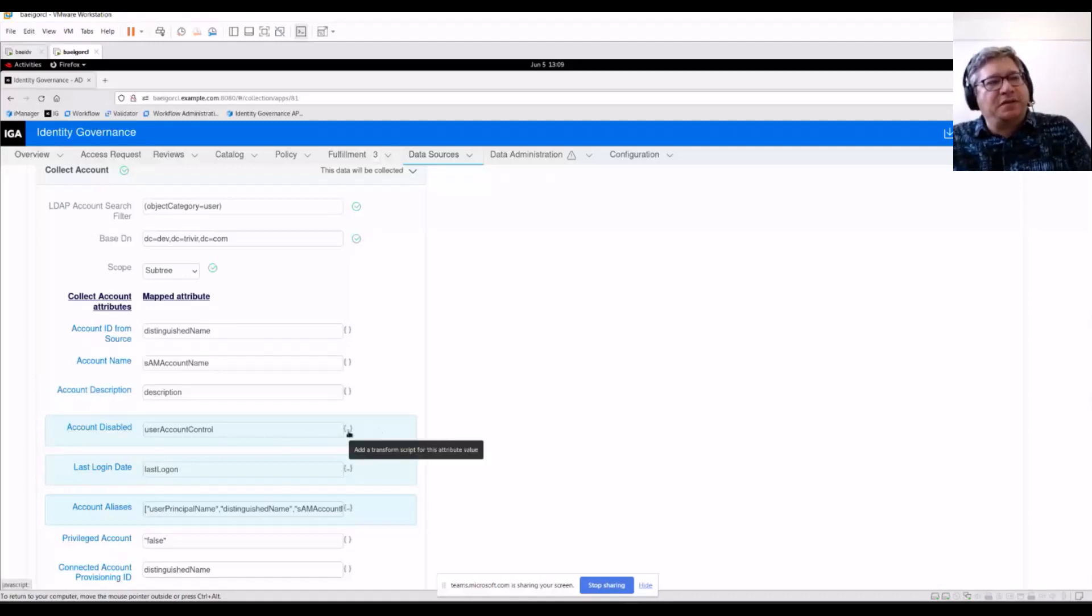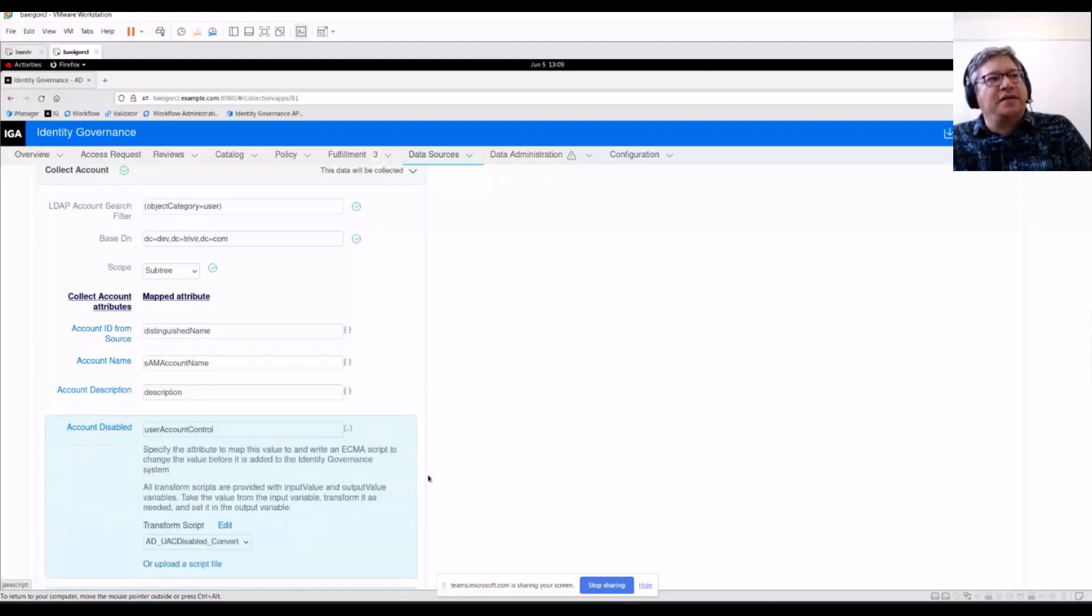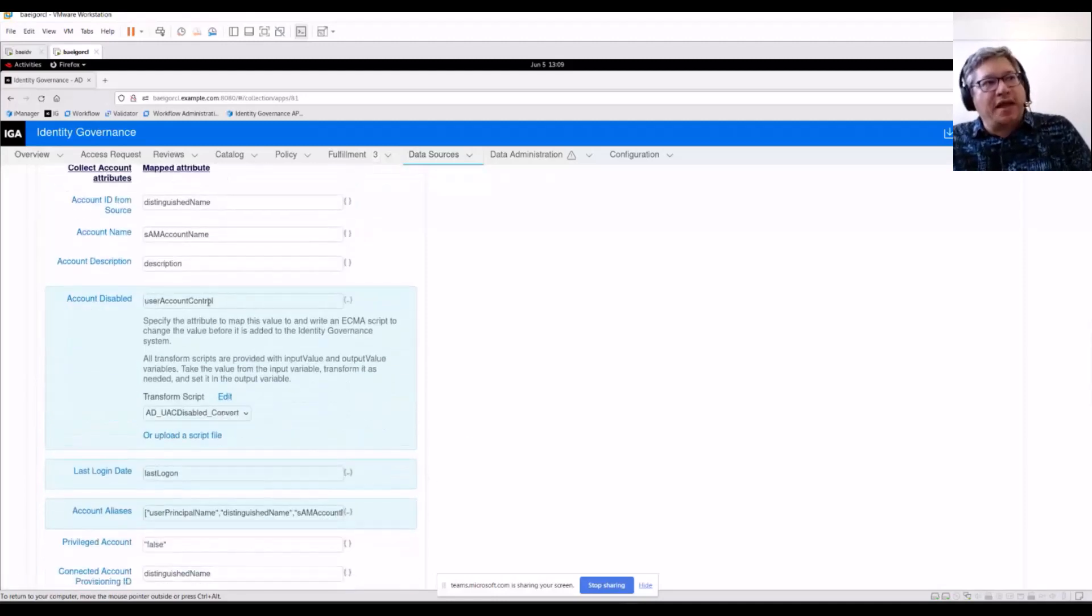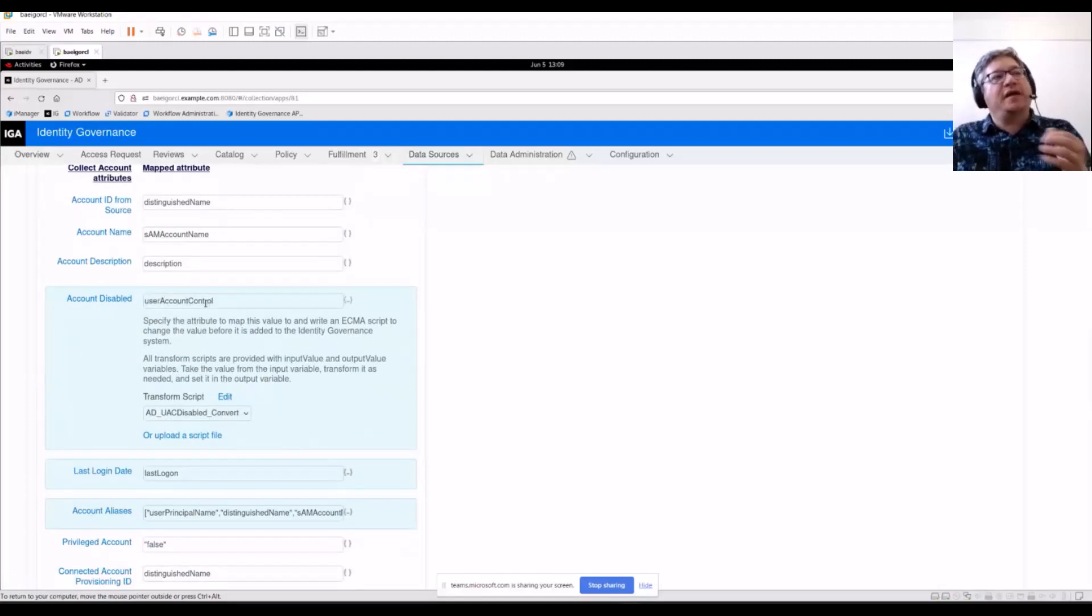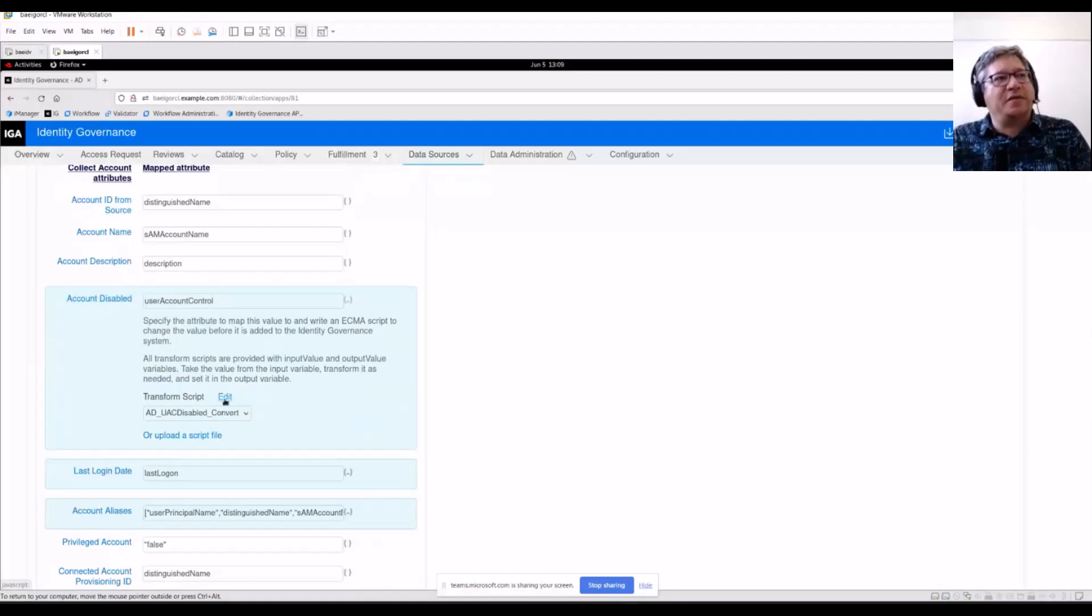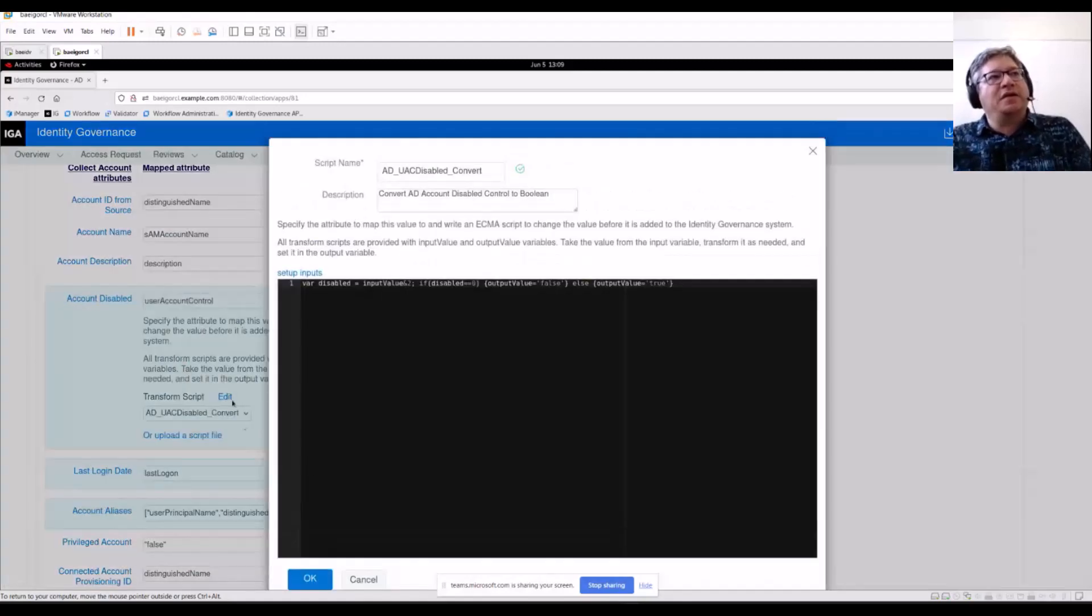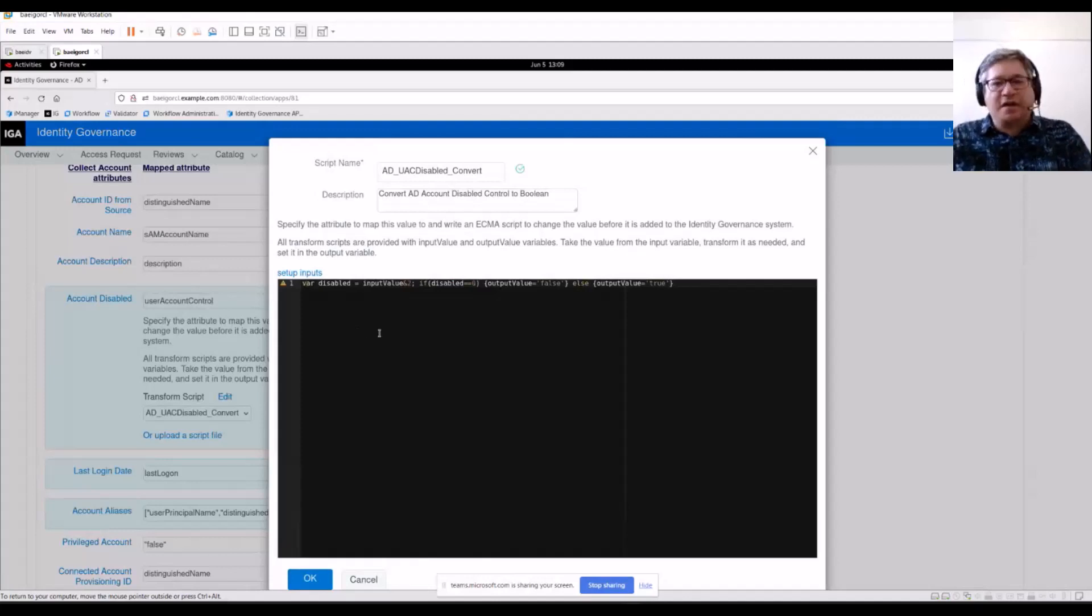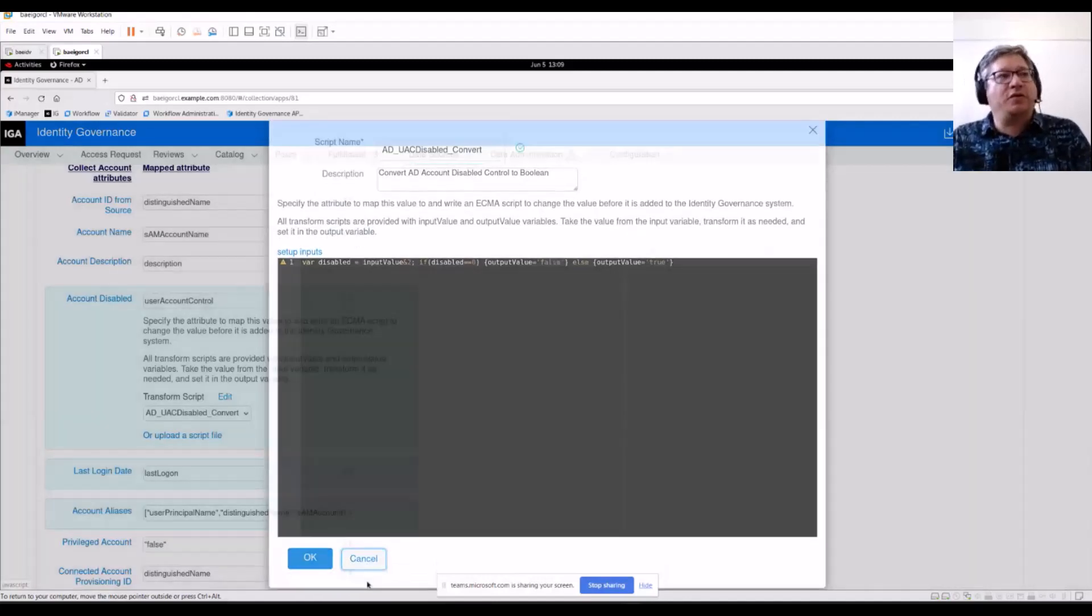If you click on the ellipsis on the right, this is where we might have a transform script that is changing this user account control value from Active Directory, transforming that so that we can extract the account disabled value in our common schema. So these transform scripts are all JavaScript and you can customize them as necessary and you can build your own.